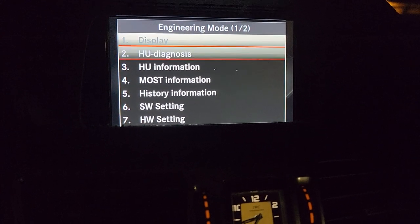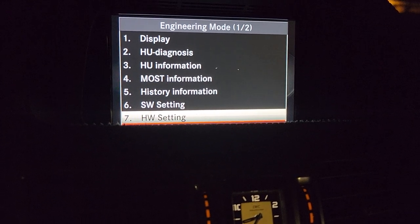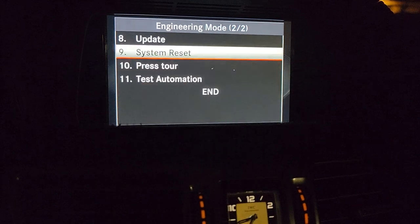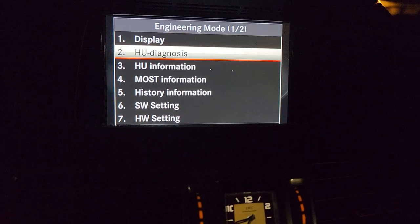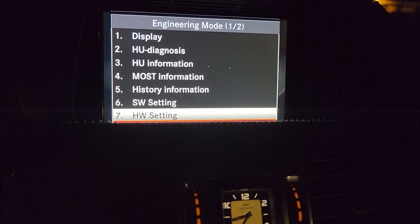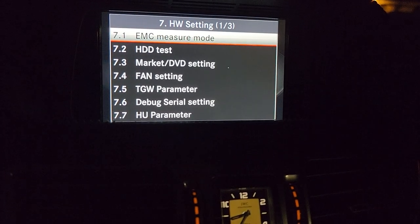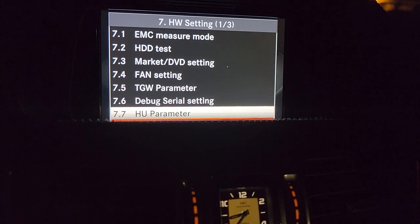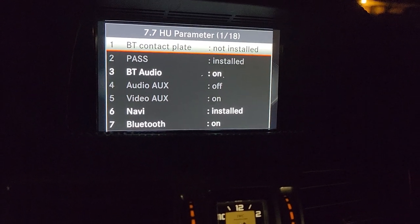The first section is going to be the display, and all these are information and settings you can do on the head unit. You can test the display, you can do diagnostics. The most settings you can do are in the HW settings — click on it and go down to HU.